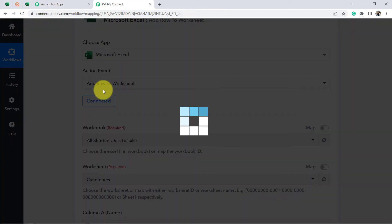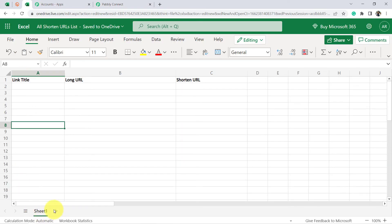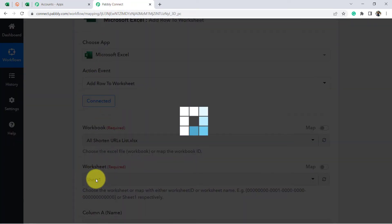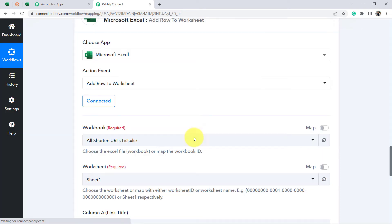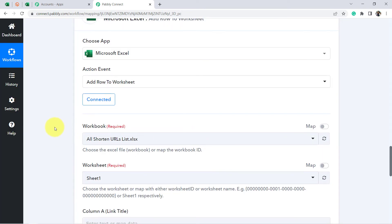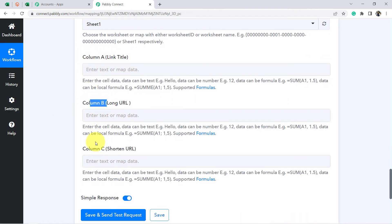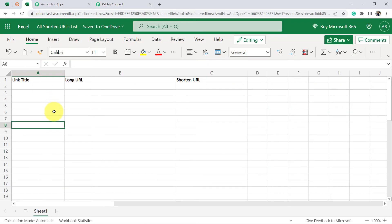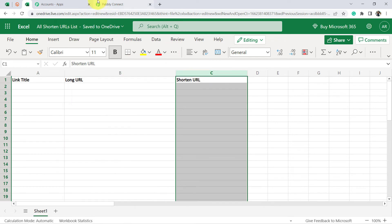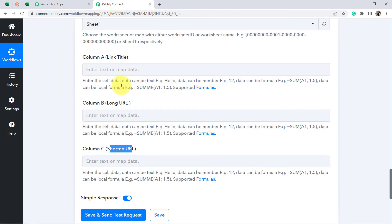I cross-check the workbook name — yes, it is the same. It is asking to select the worksheet. I have a single sheet and it will be selected automatically. I wait briefly for it to load due to an internet connection delay. Once done, I can see columns A, B, and C — basically the link title, long URL, and shortened URL columns, which were captured automatically from my sheet in Pabbly Connect.